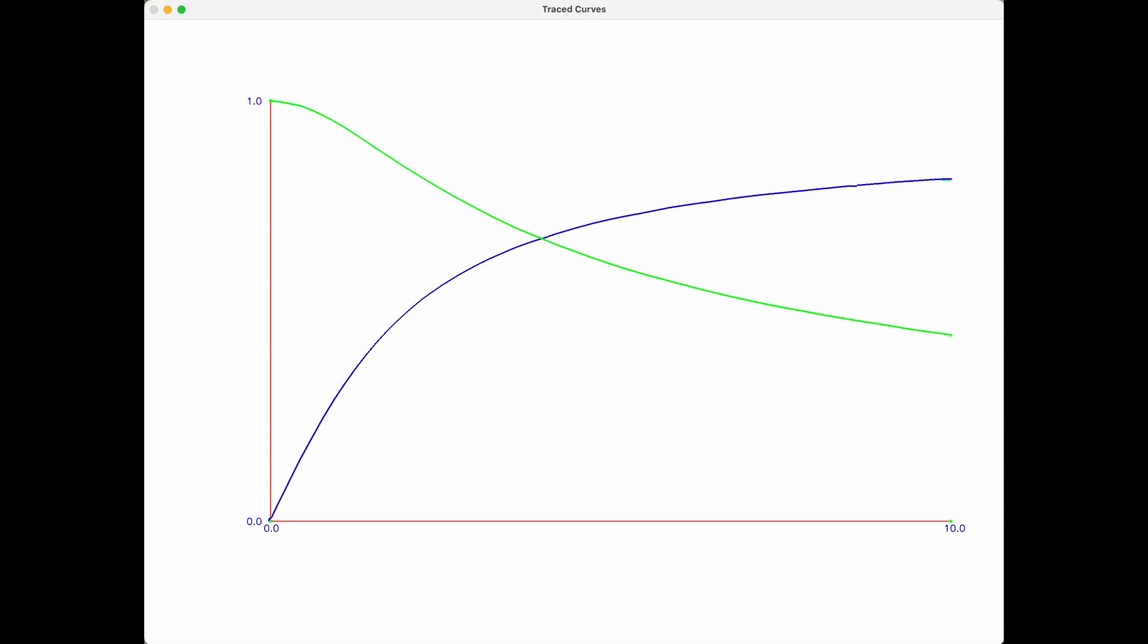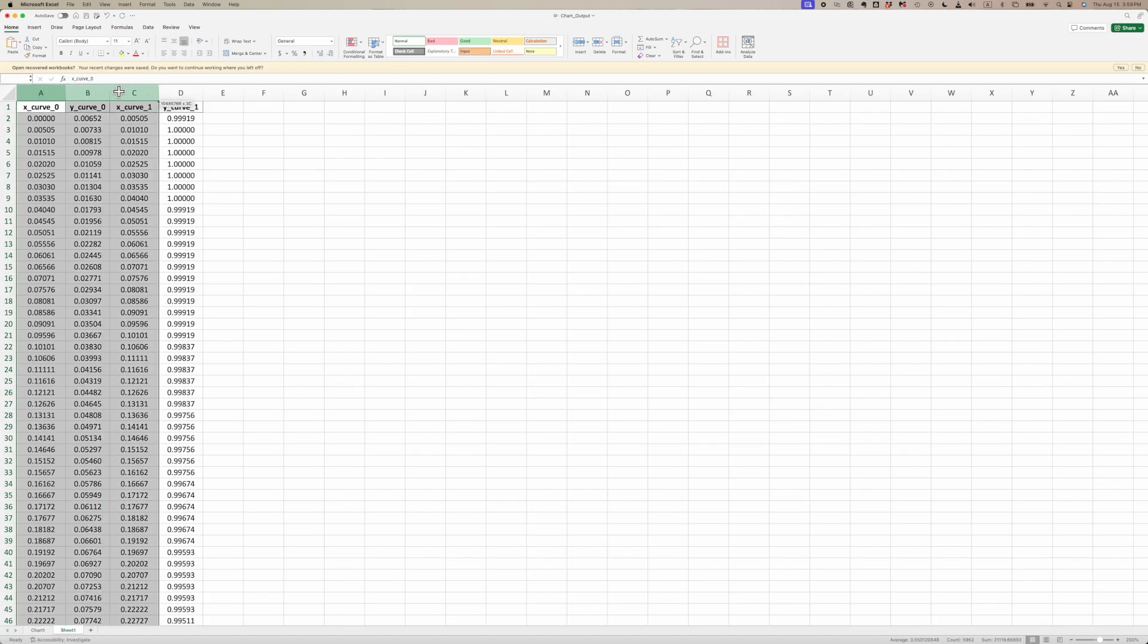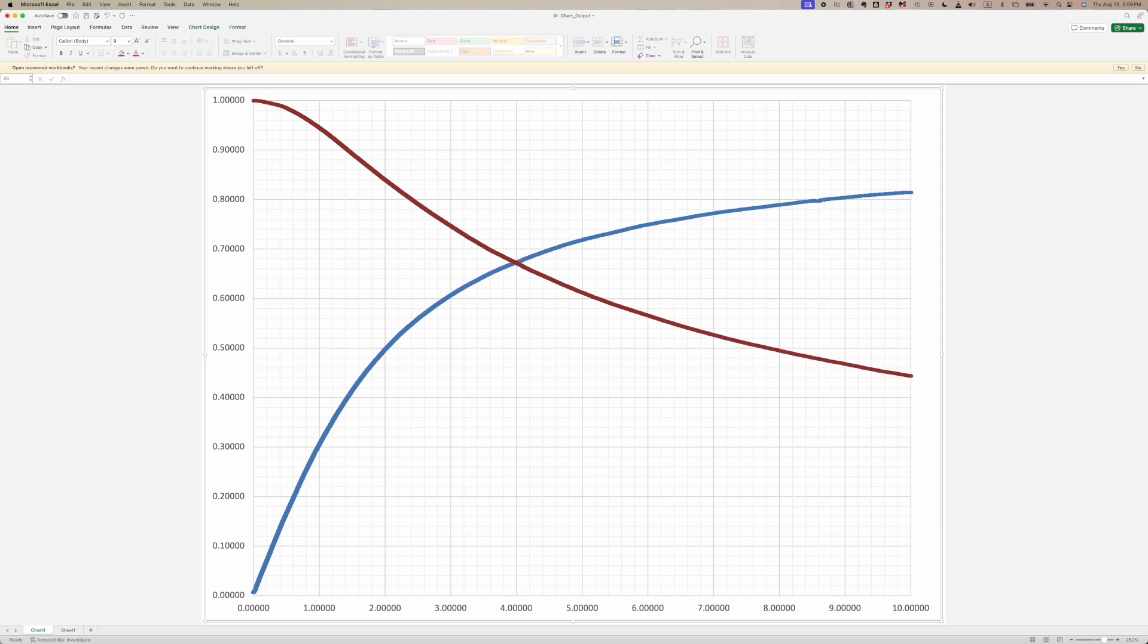We can extract the trace points. Now we export it to Excel. We select the data in Excel and we create a chart. And there's our original chart plotted in Excel for us.